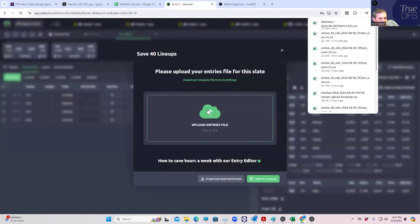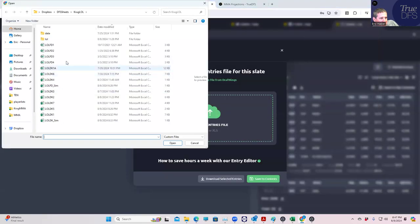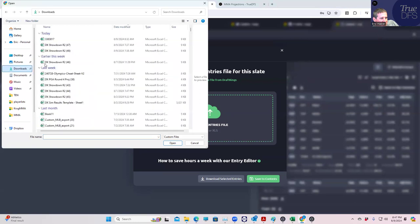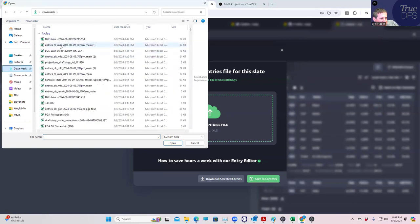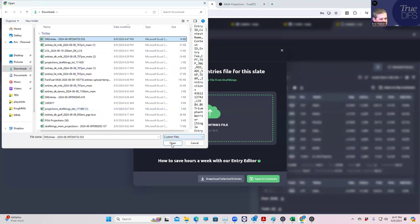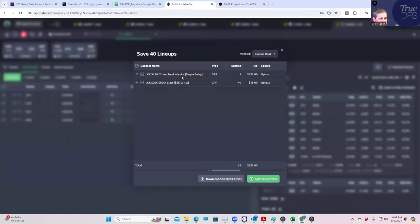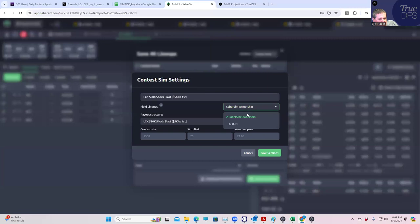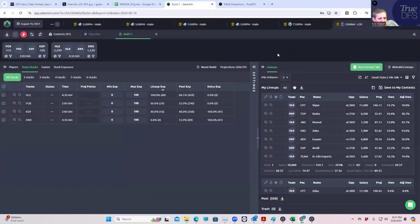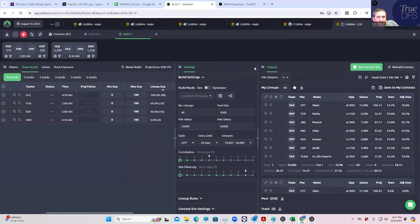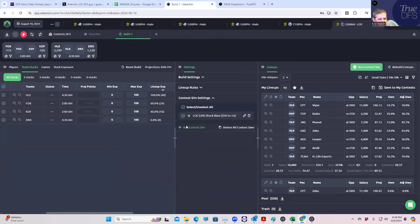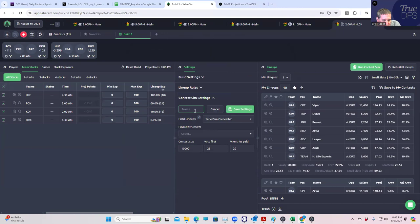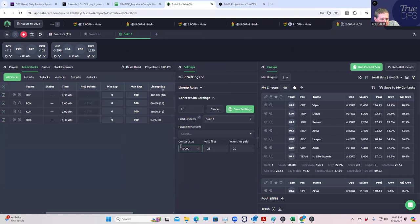Let's at least run the sims. We do this every single time. We'll upload our dummy lineups from our contest files. We'll hit right click, add contest sim, and we're going to use our build as the representative lineup. Likewise, we're going to add a new contest sim for the Triumphant Warrior because they don't save one for us. Triumphant Warrior build one, pay out custom, only like 15 people in this.